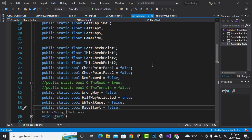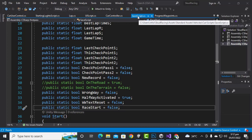As-salamu alaykum. In this video we are going to create a red, green, orange light system and also a one, two, three, go countdown system for a racing car. What we want is to start the race after a countdown and with this light system. You can definitely apply this technique to your own game.